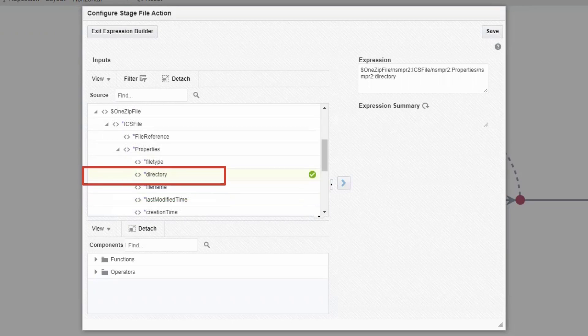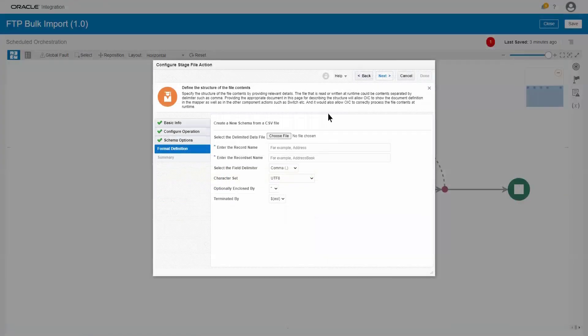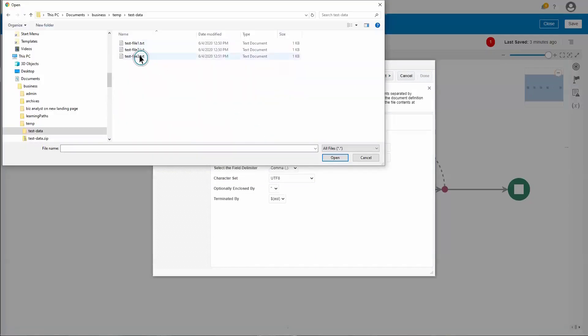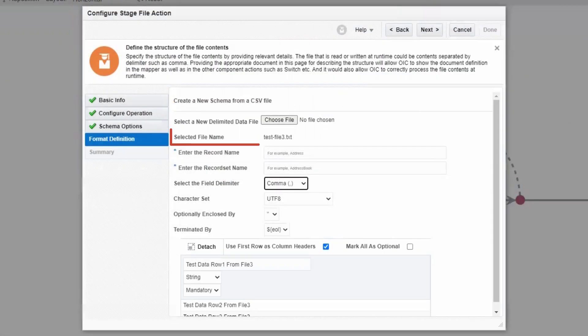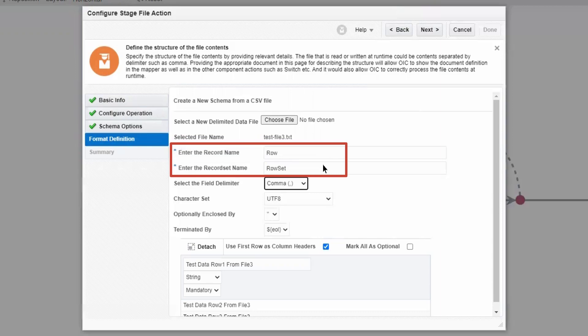Next, we specify the directory name, and we use the same technique to do it. We also need to describe the layout of the file. To do that, we'll point to a sample file that uses that same format. Now that we've described the format, we provide a name for the record set and the individual records within the file. Now, we've configured our stage file action to read a file.